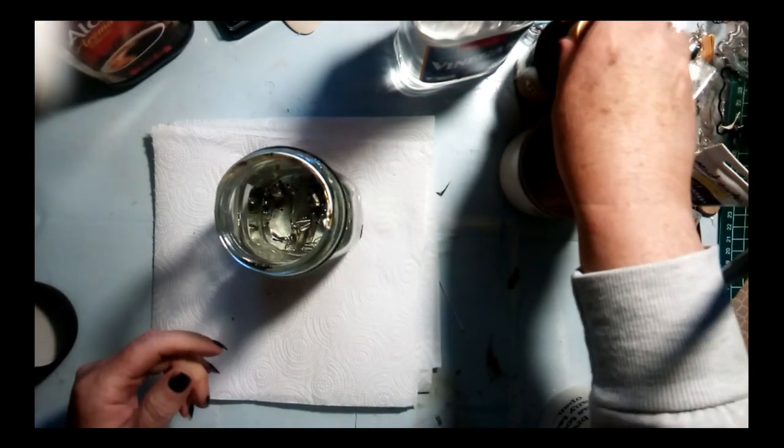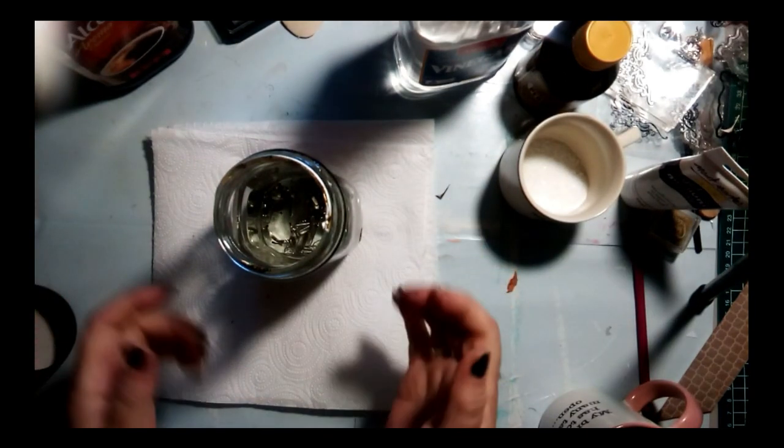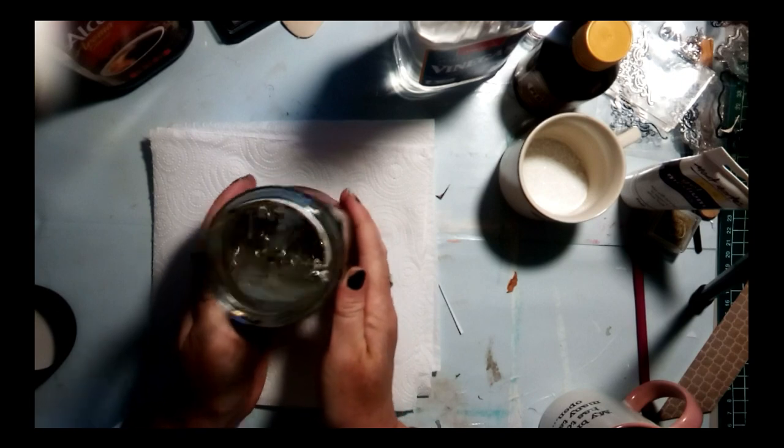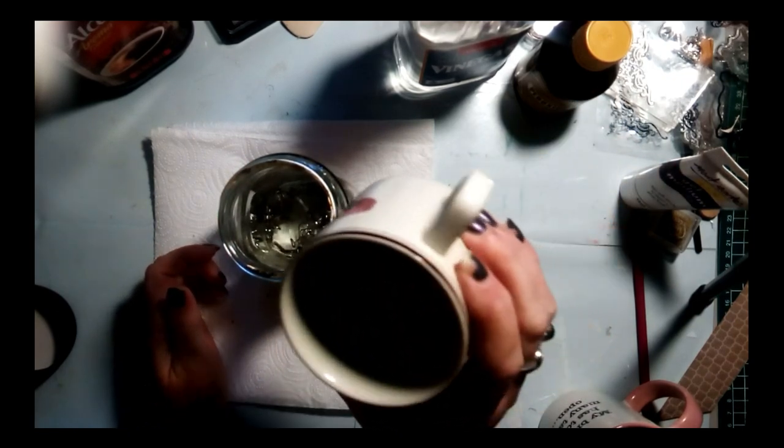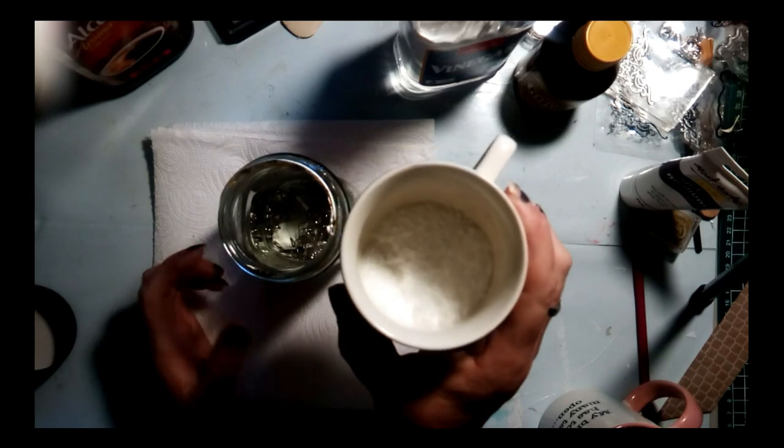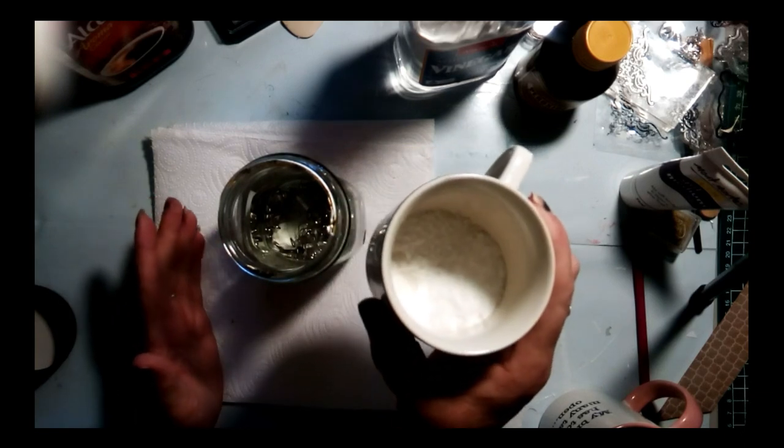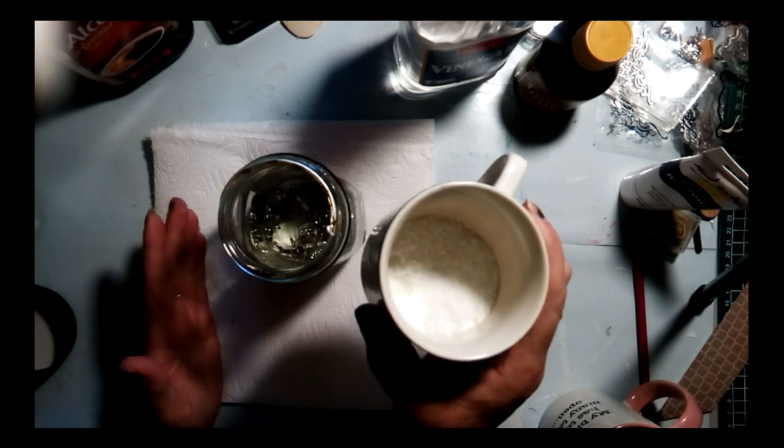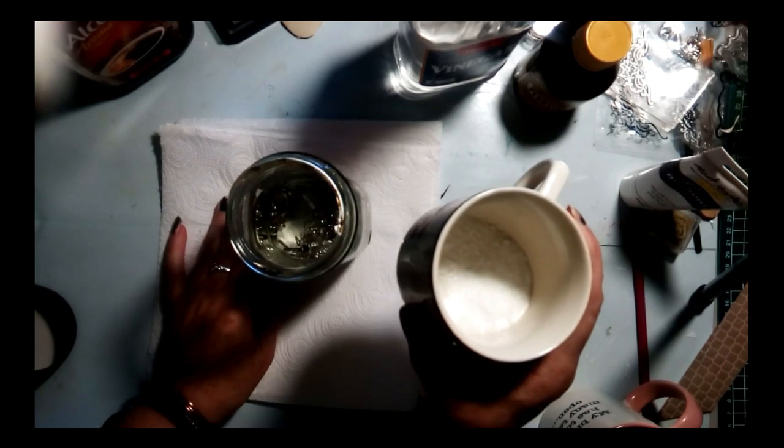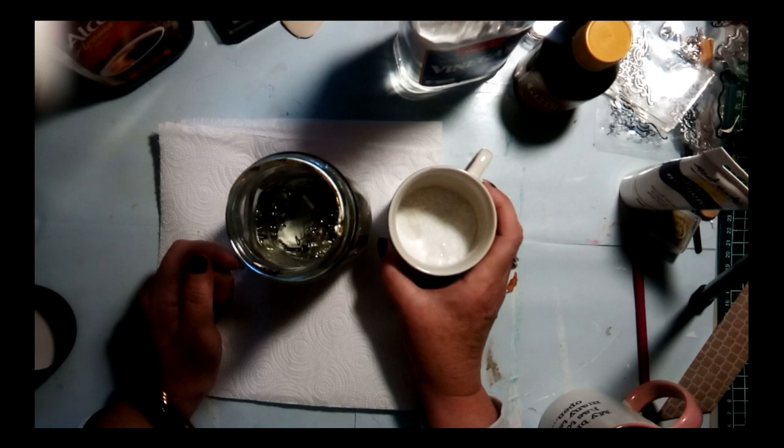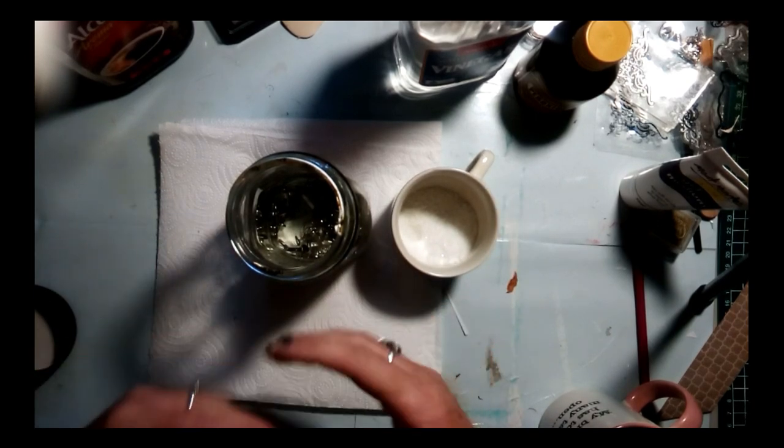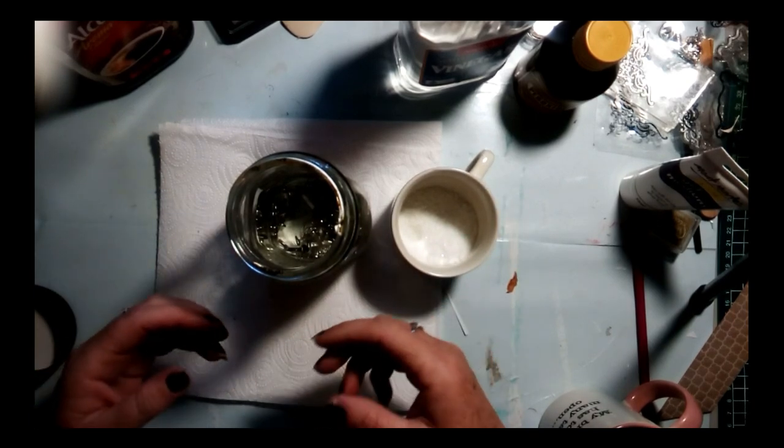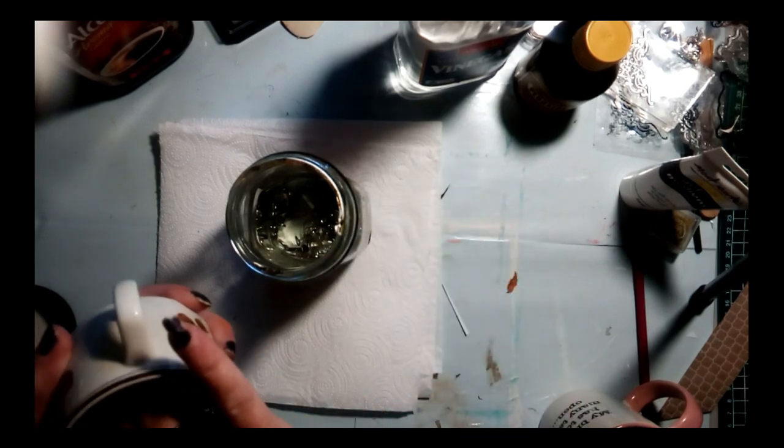You can use gloves if you like for handling the peroxide, but it's such a small amount I wasn't worried about it. Then you're going to add your salt. The salt is really the catalyst for this chemical reaction. If you remember your chemistry from school, some chemical reactions require a catalyst which makes the reaction work basically.